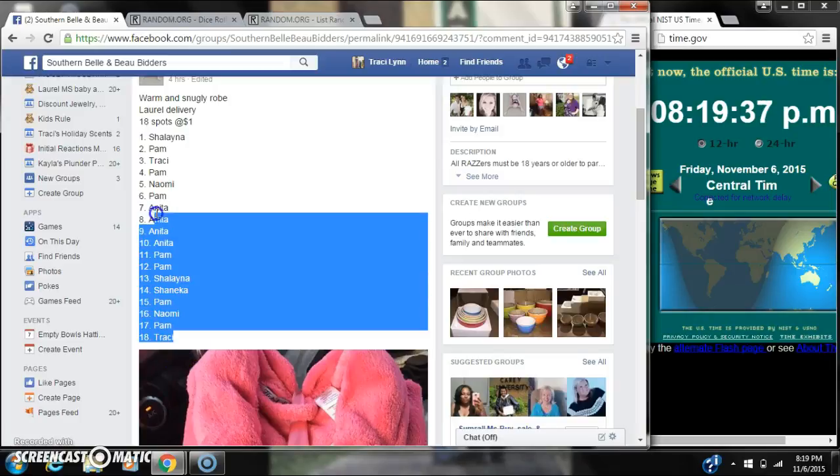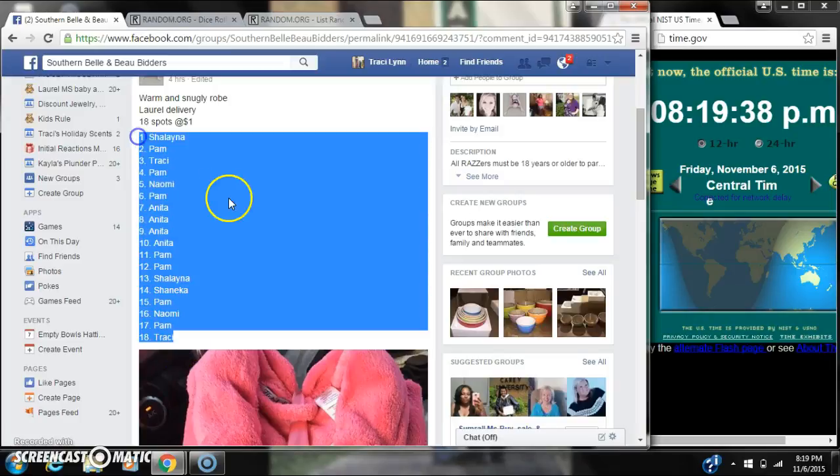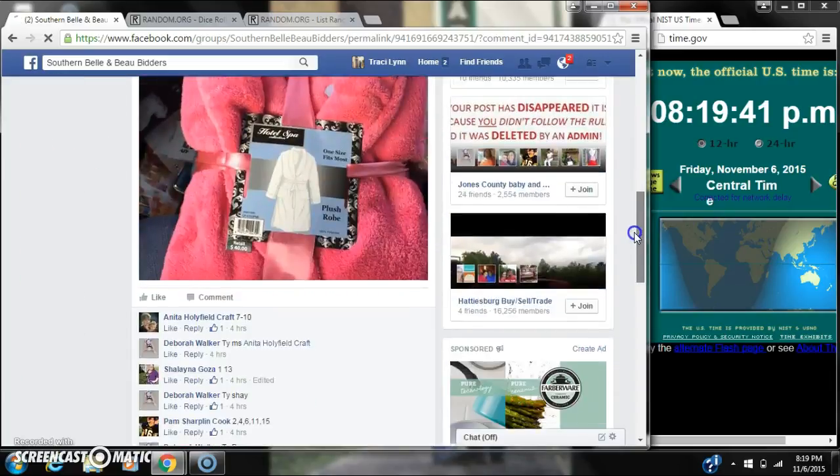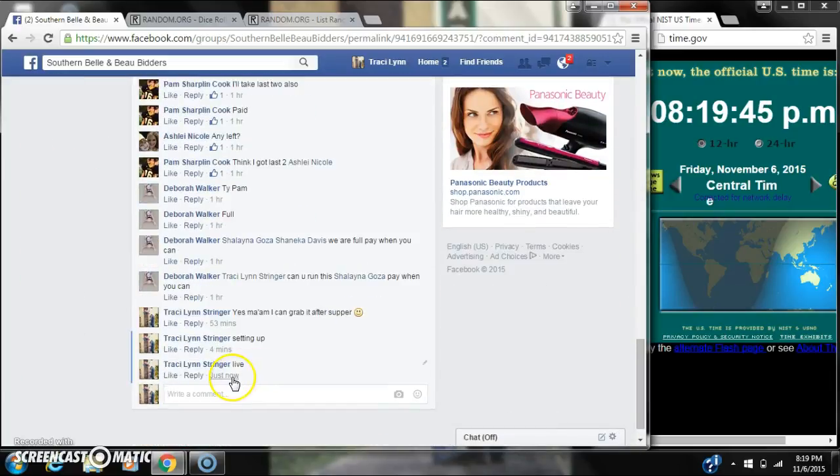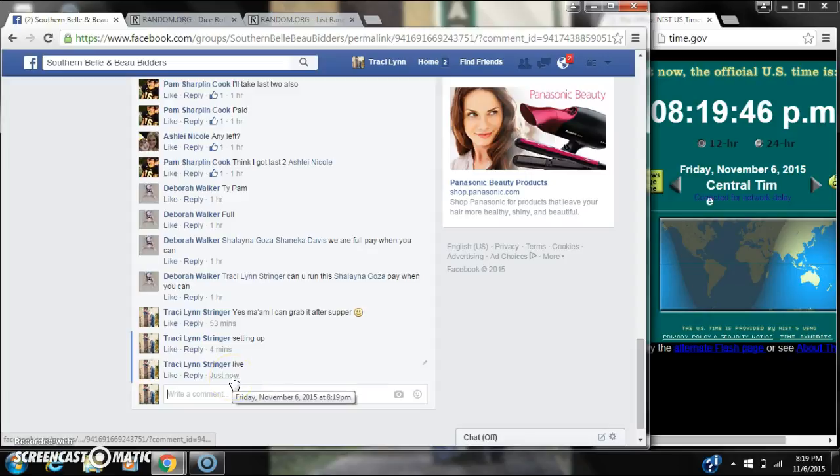Alright y'all, we're going to run Ms. Deborah's road. There are 18 spots and a dollar spot. Let's copy our list and go live at 8:19.